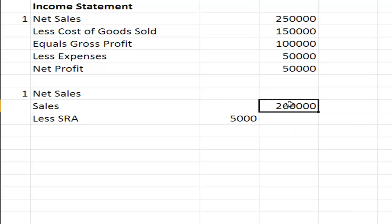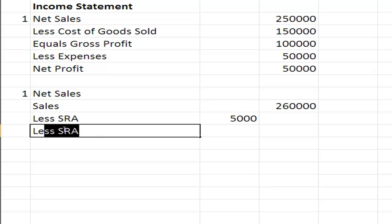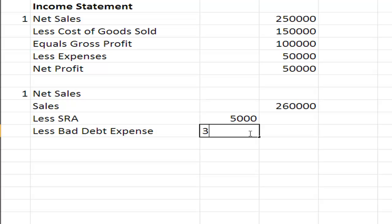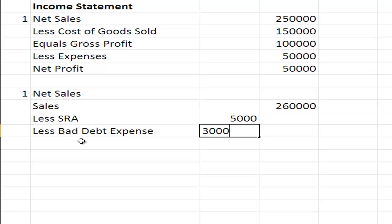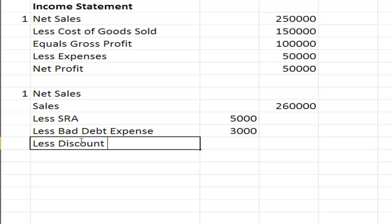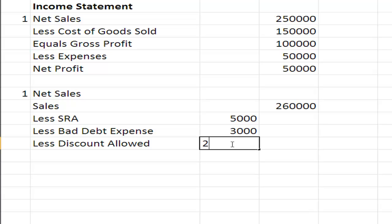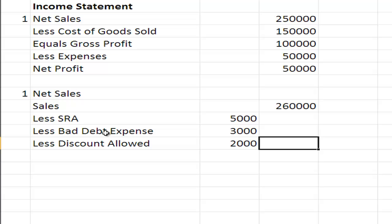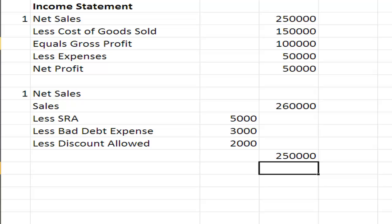Less bad debt expense, let's say $3,000, and less discount allowed, $2,000. When all of those add up, it went up to $10,000. So $260,000 less sales returns and allowances, less bad debt expense, less discount allowed will be net sales of $250,000.